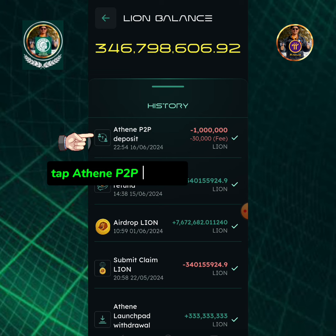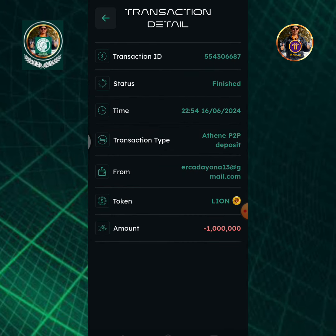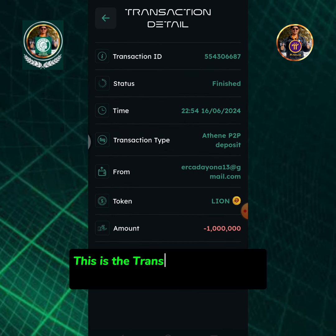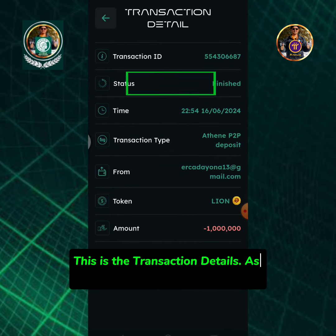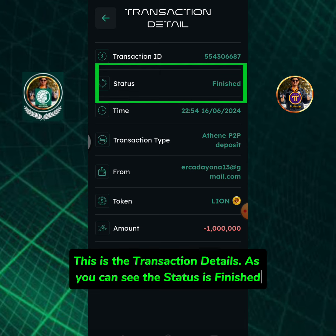Here you can see the Athene P2P deposit entry. This is the transaction details — as you can see, the status is finished.